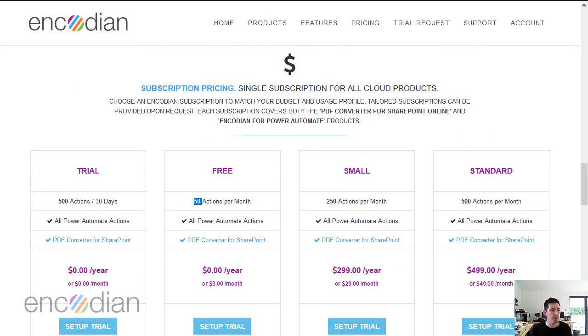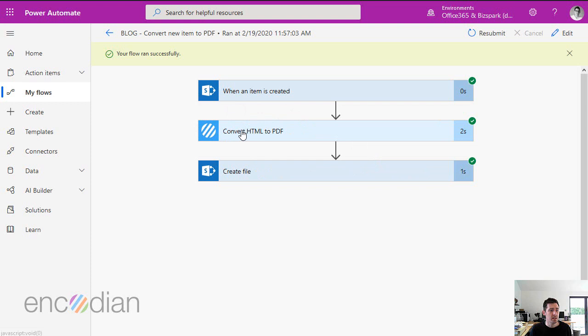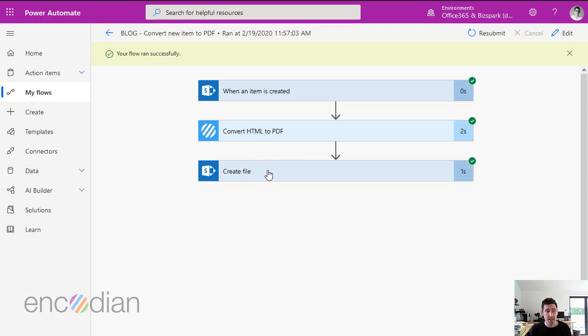If I jump over to flow, we've got an example flow here. This uses when an item's created in SharePoint, it converts the details of that item from HTML to PDF, and then creates a result file. So the flow's executed once, it calls one encoding action, that's one encoding action.